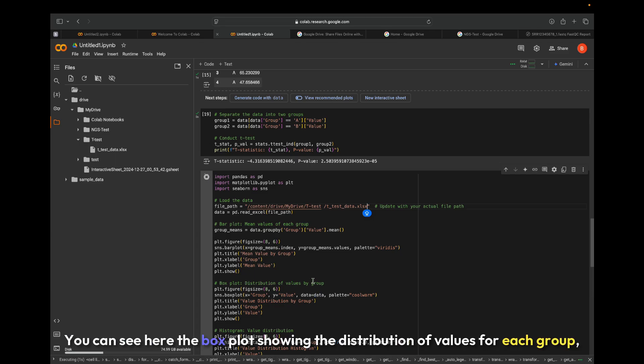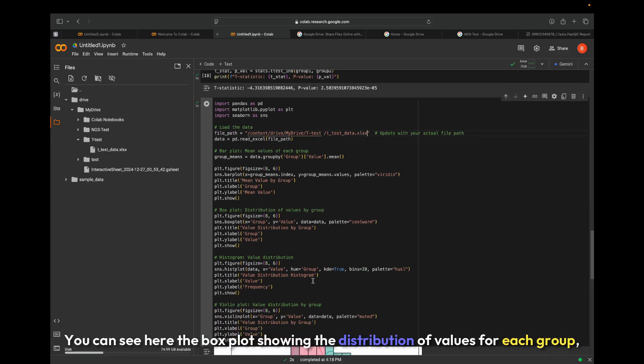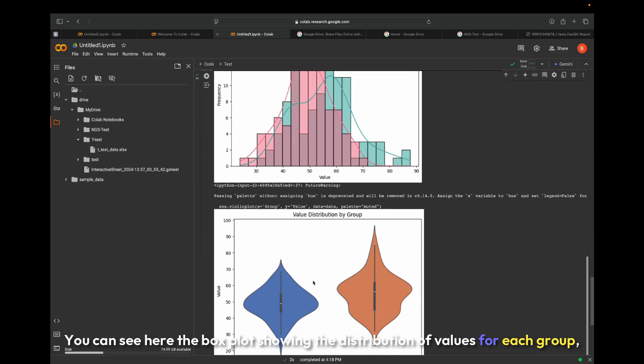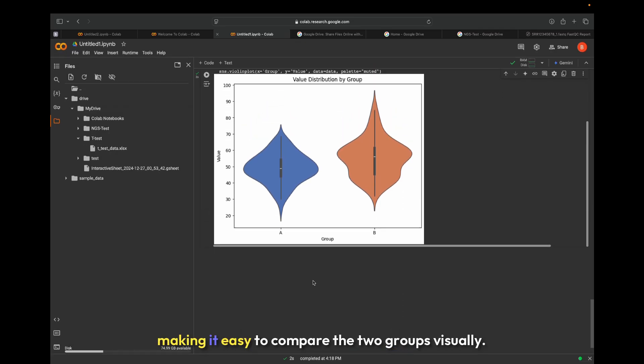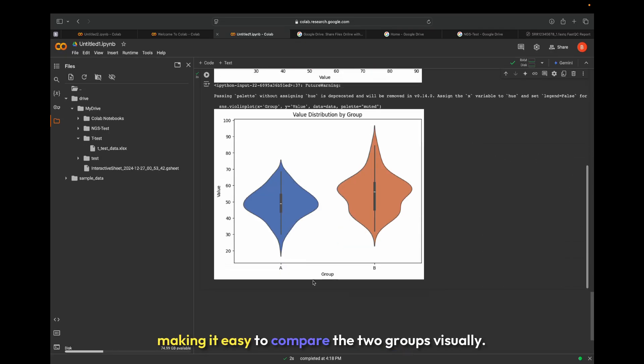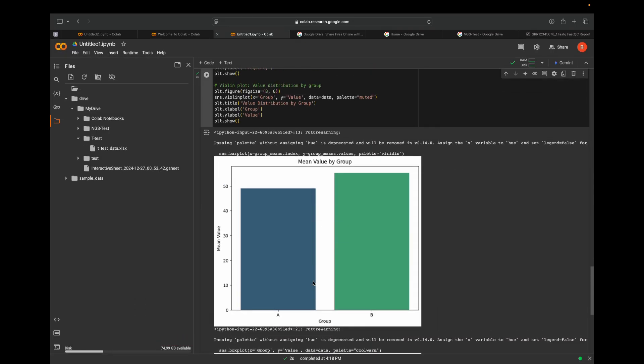You can see here the box plot showing the distribution of values for each group, making it easy to compare the two groups visually.